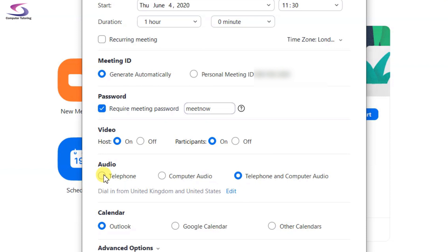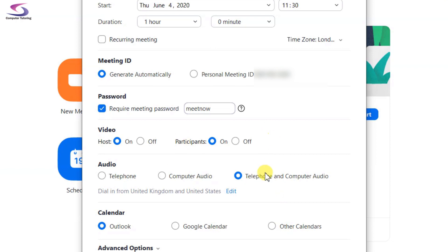You can decide whether you want telephone, computer audio, or both. The telephone option is particularly handy if somebody is living in an area where the internet connection isn't great, or they don't have sound capabilities on their computer. Maybe they're in an office without speakers — they will get a telephone number they can dial in and listen to the meeting.